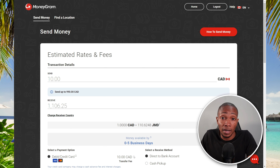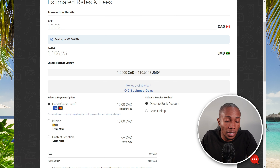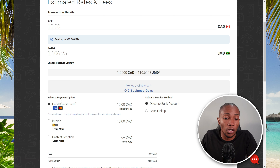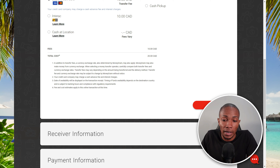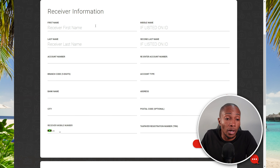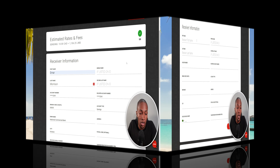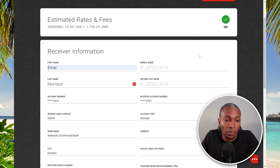Enter the amount you want to send and select the receiving country. I'll be sending to Jamaica. The estimated fees to send $10 is $10 — this is not the cheapest option available on the market, so you'll definitely want to check out Remitly, which is faster and cheaper. Select your payment option; depending on the country you're sending from, the payment options may vary.